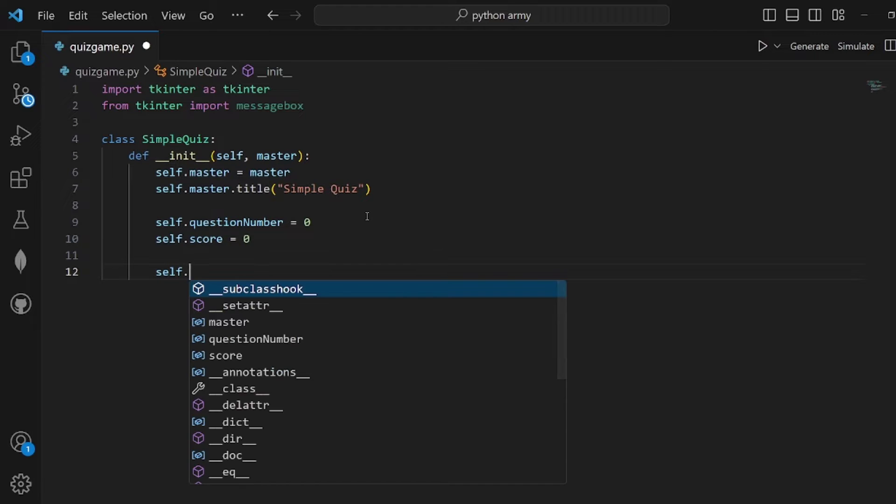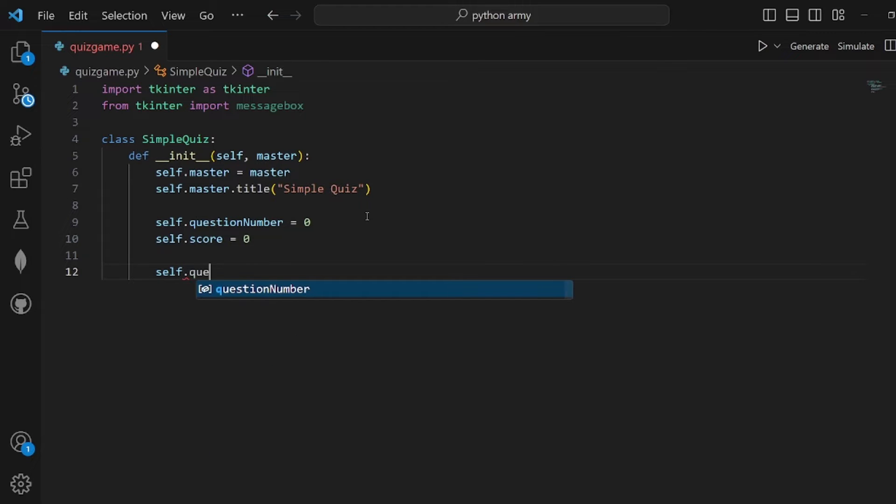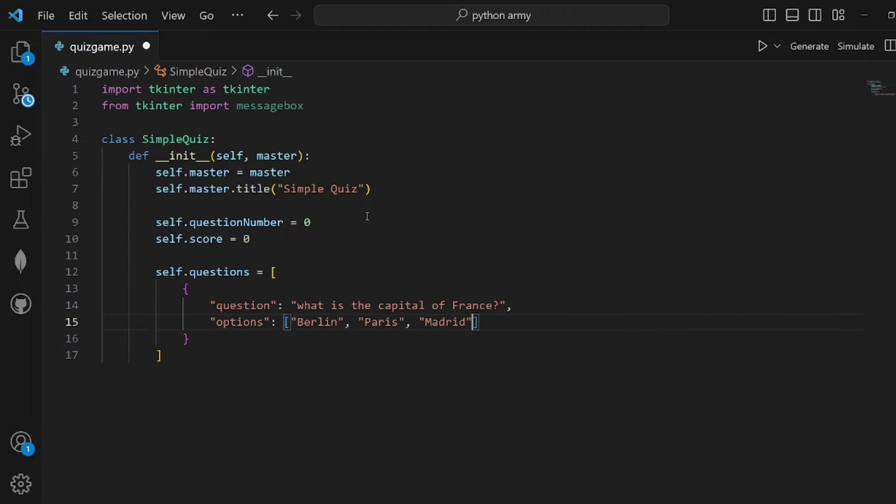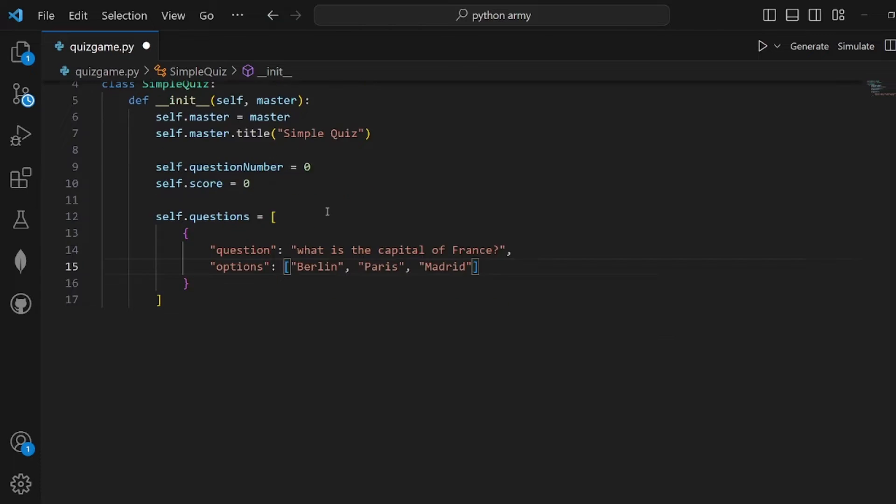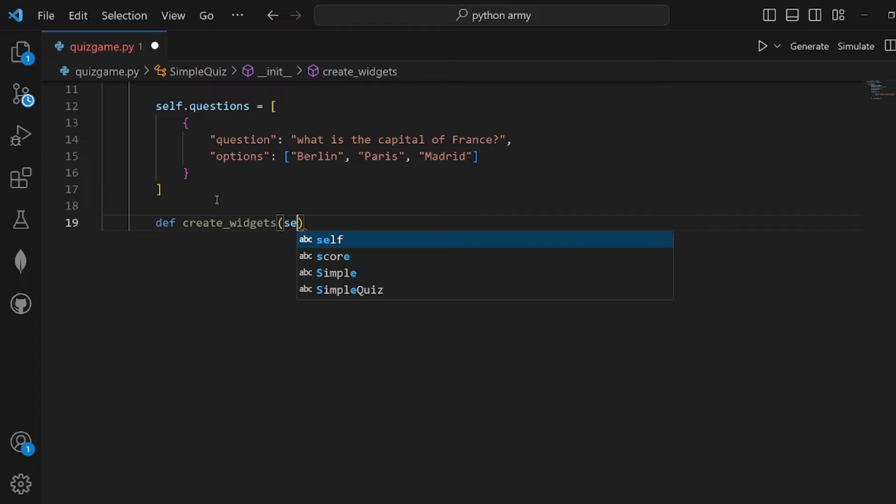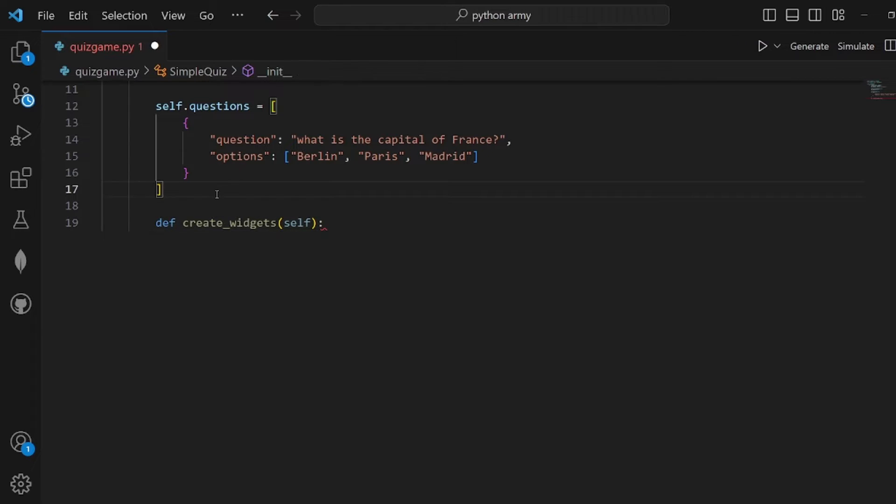And the list of the questions. Each question is an object with the question text and the options. Options are another list as you can see.